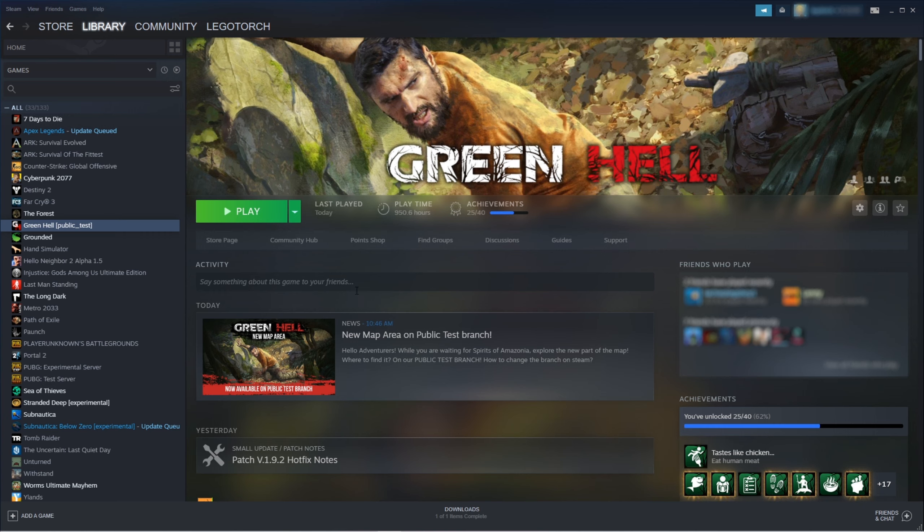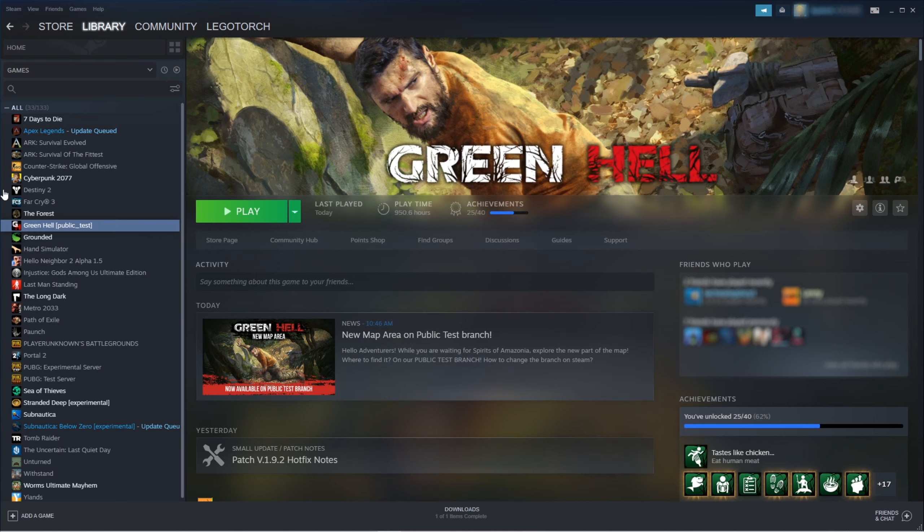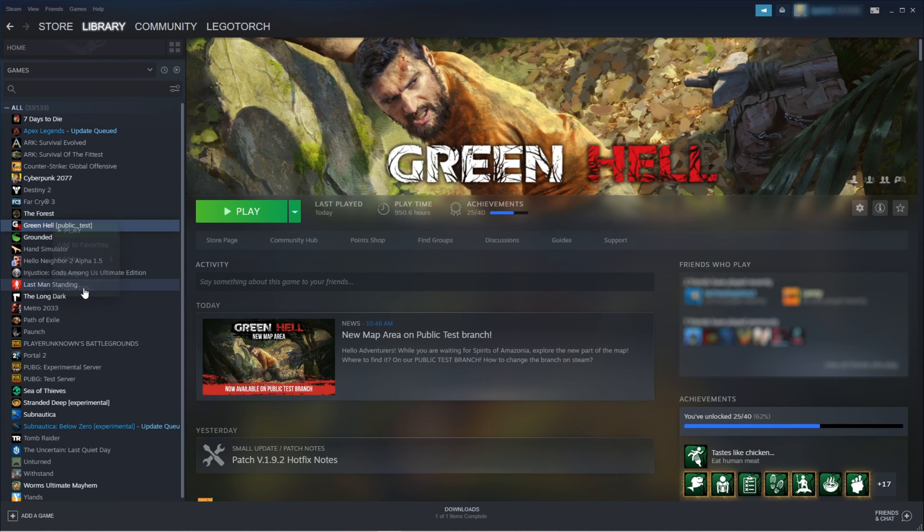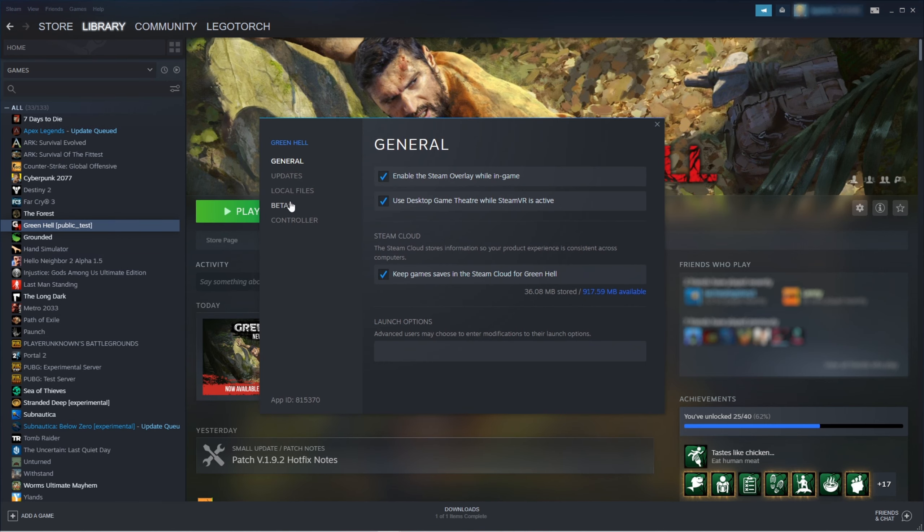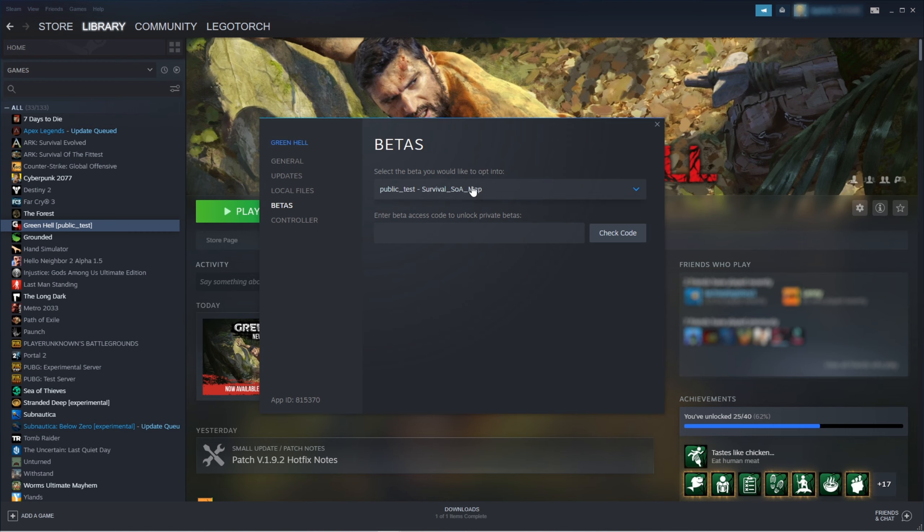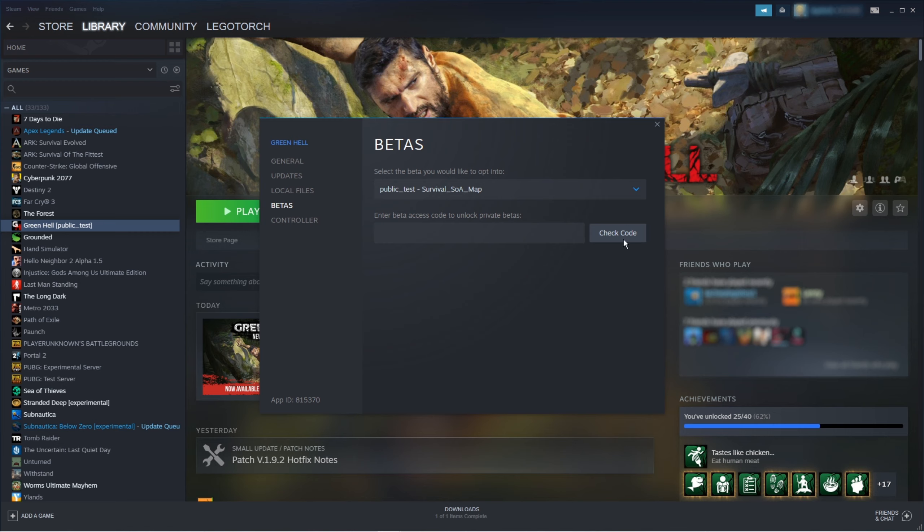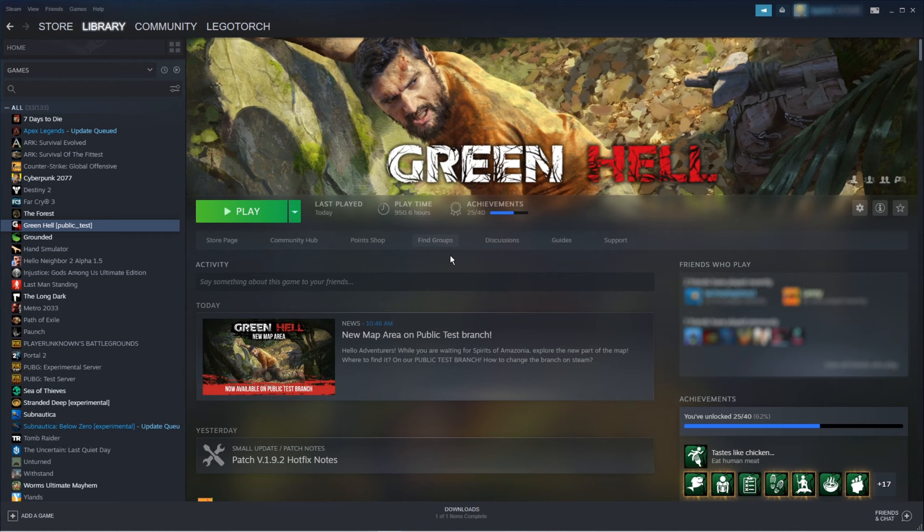Okay, so this update is technically still a test branch, as you can see here, you can read the patch notes also. So to access it, what you gotta do is go in your library, go Green Hell, Properties, and at Betas, select this one. It's the bottom one, and it'll quickly update your game and you'll be able to play the game.